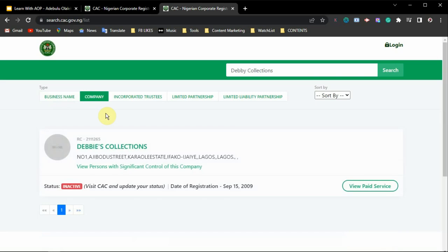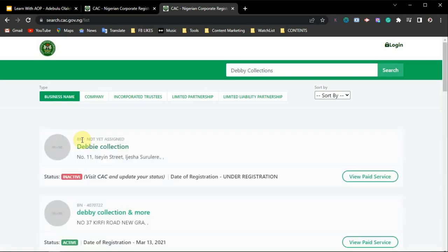The next thing I want to show you is the information displayed for each result. You can see the name of the business right here — for example, 'Debit Collection.' Above it is the registration number: if it is a company it will start with 'RC' followed by the number, and if it is a business name it will start with 'BN' followed by the number. If the BN is not yet assigned, it means the person has reserved the name but has not yet completed registration. You can also see the address of the business.